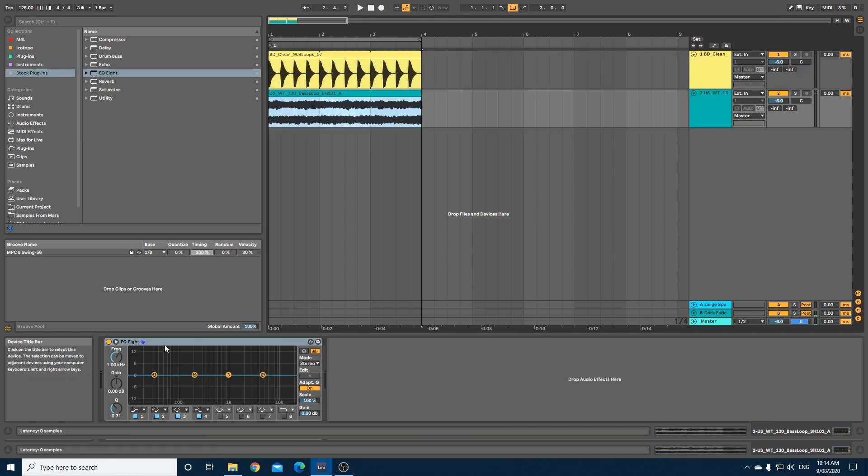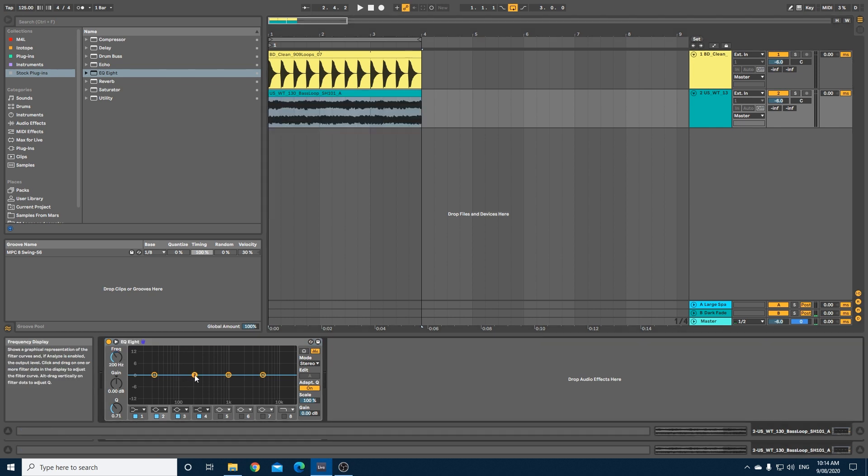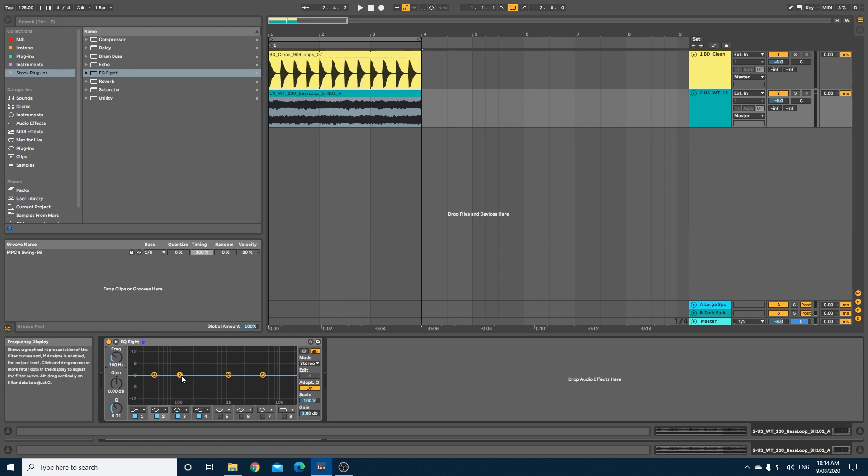I've already got an EQ on here. We will grab this and set it to 100 Hertz, which as you remember is roughly the middle of where the kick is.